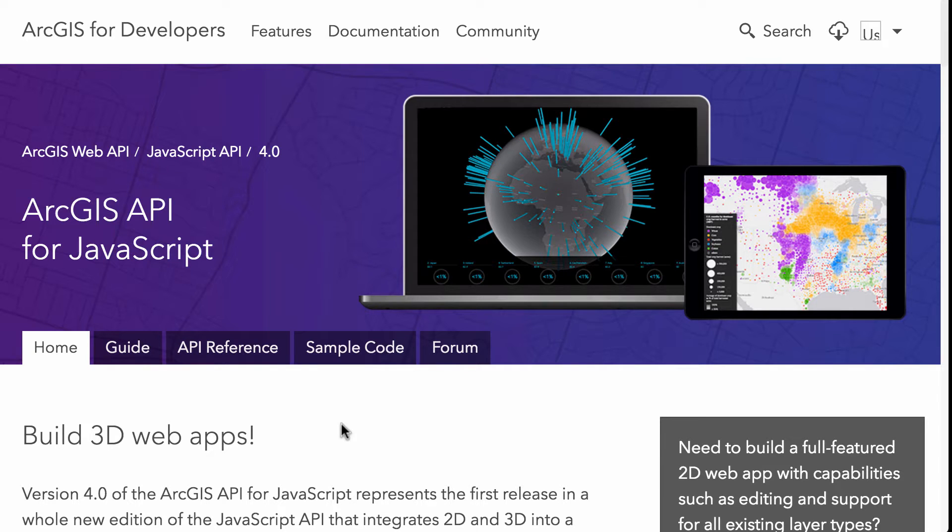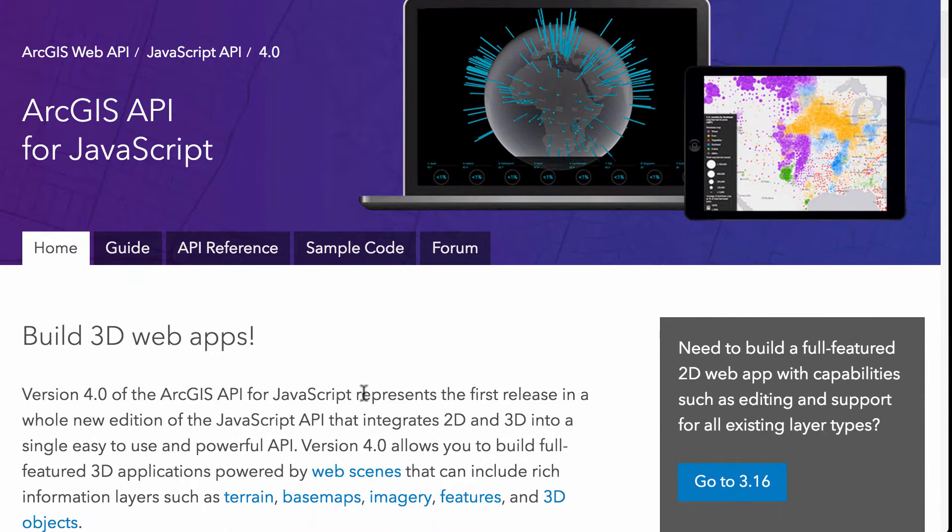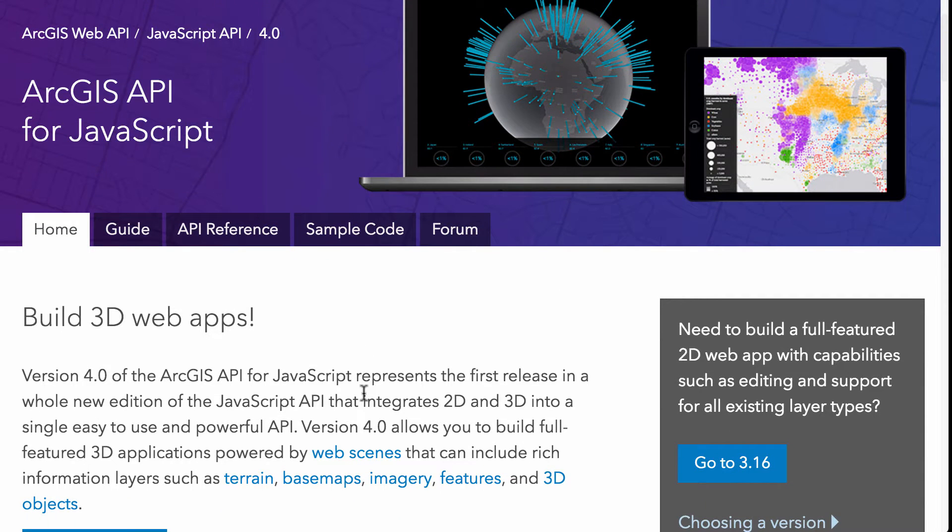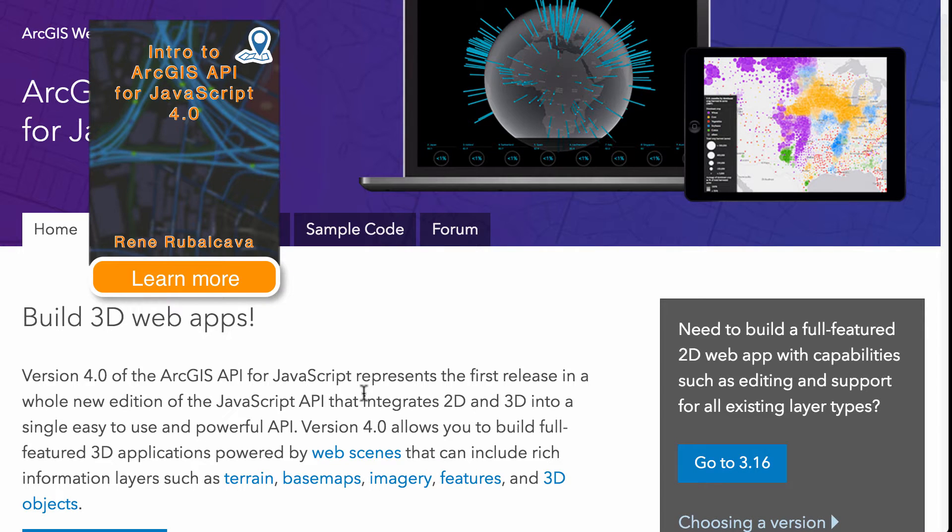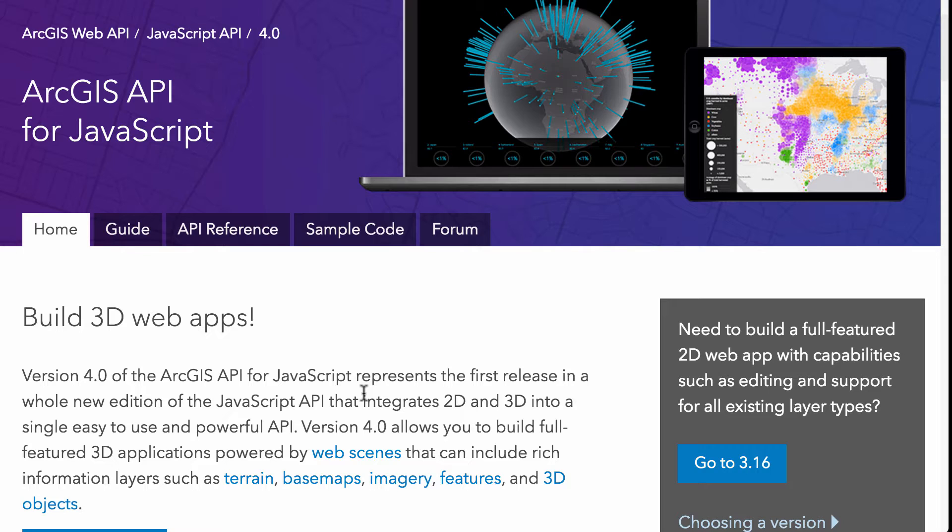So here we are at the home page for the documentation for the ArcGIS JavaScript API and one thing to keep in mind is that everything that I talk about, everything that's in my book and that's on the blog and all my videos, all of that really the source for information comes from the documentation and you could find a lot of details in the documentation just by looking for it.